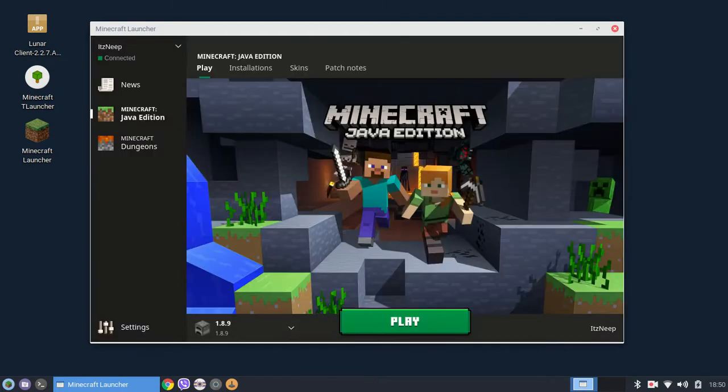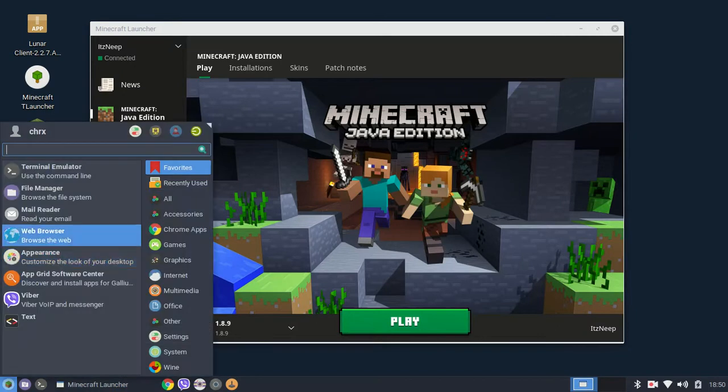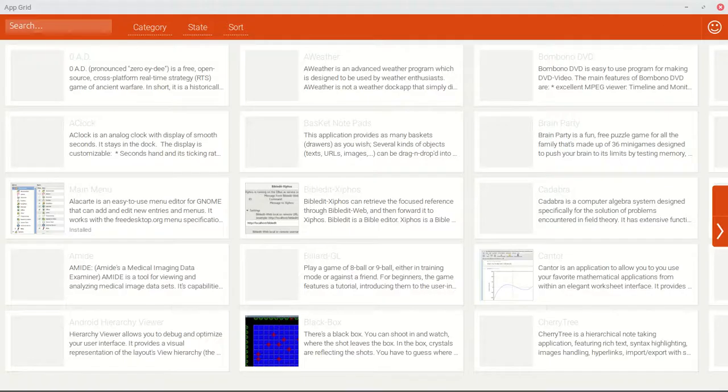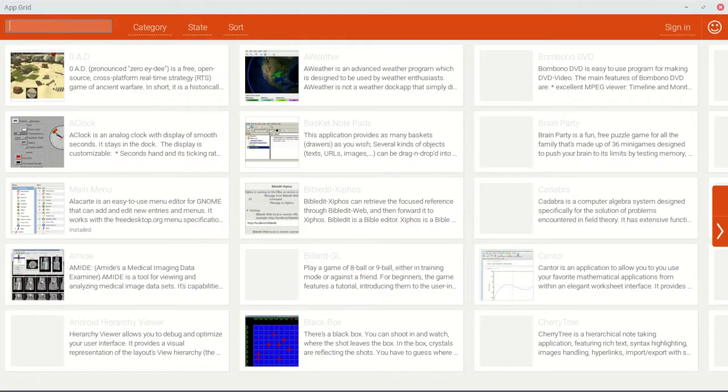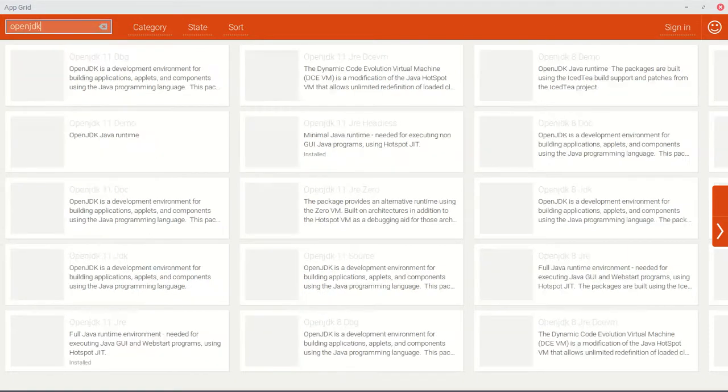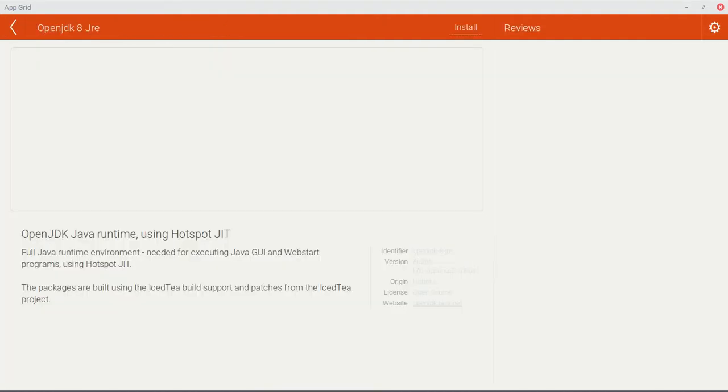What you should do is open a software center which every Linux distribution has and you should search for OpenJDK. Then once you've searched that, find OpenJDK 8 JRE and press install.